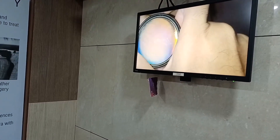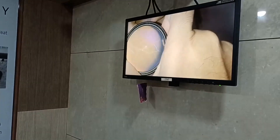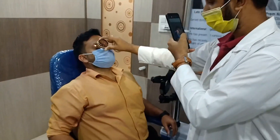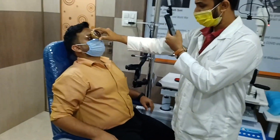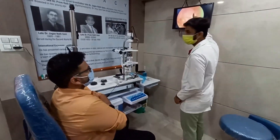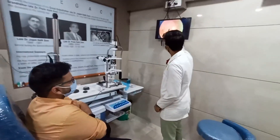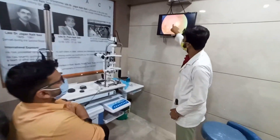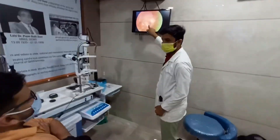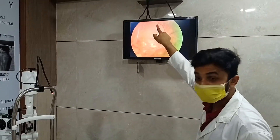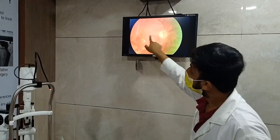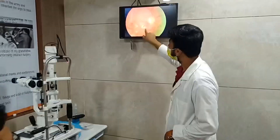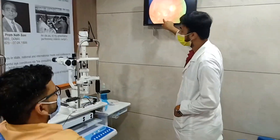Now your fundus videos can be relayed live, and both the patient and relative can see. Even if you don't use a mobile fundus scope, images from your conventional fundus camera can also be used to explain. And all this happens without you moving.